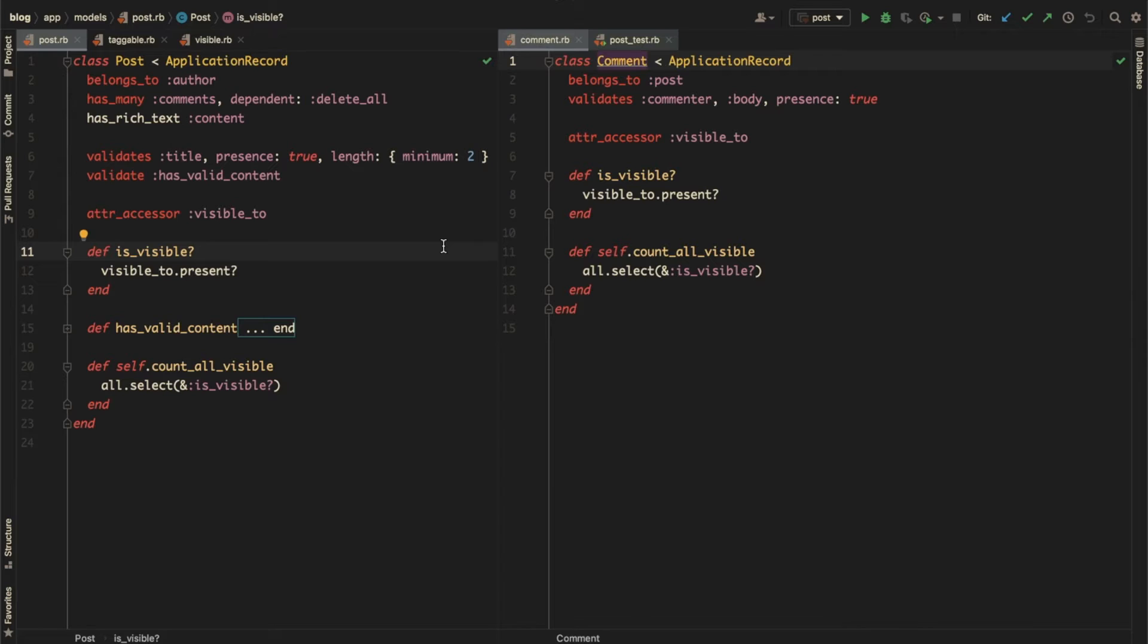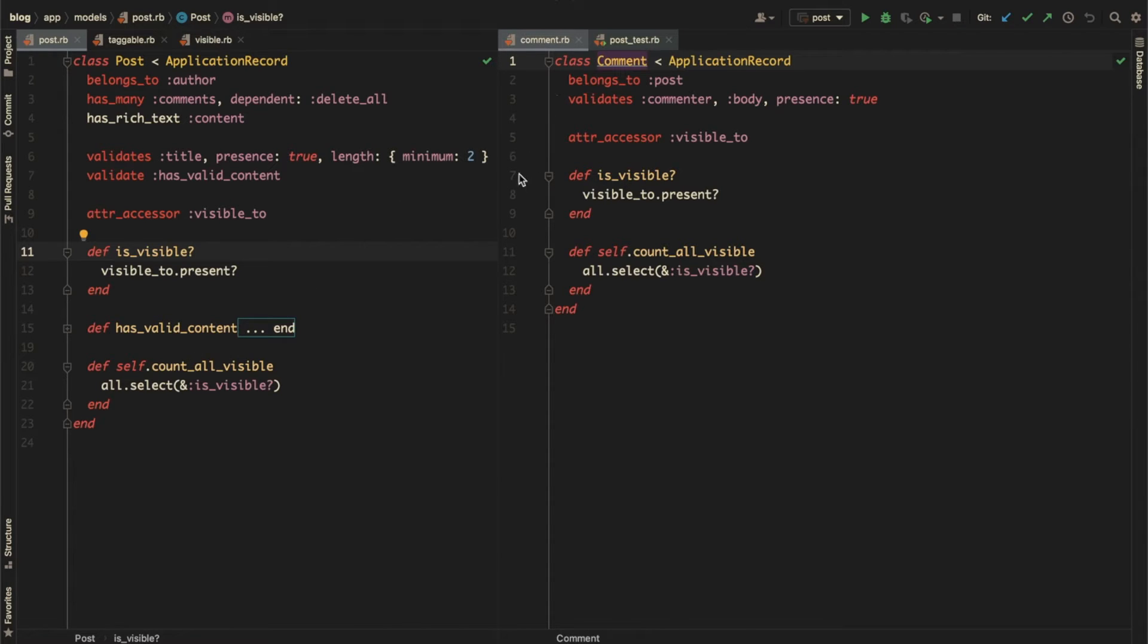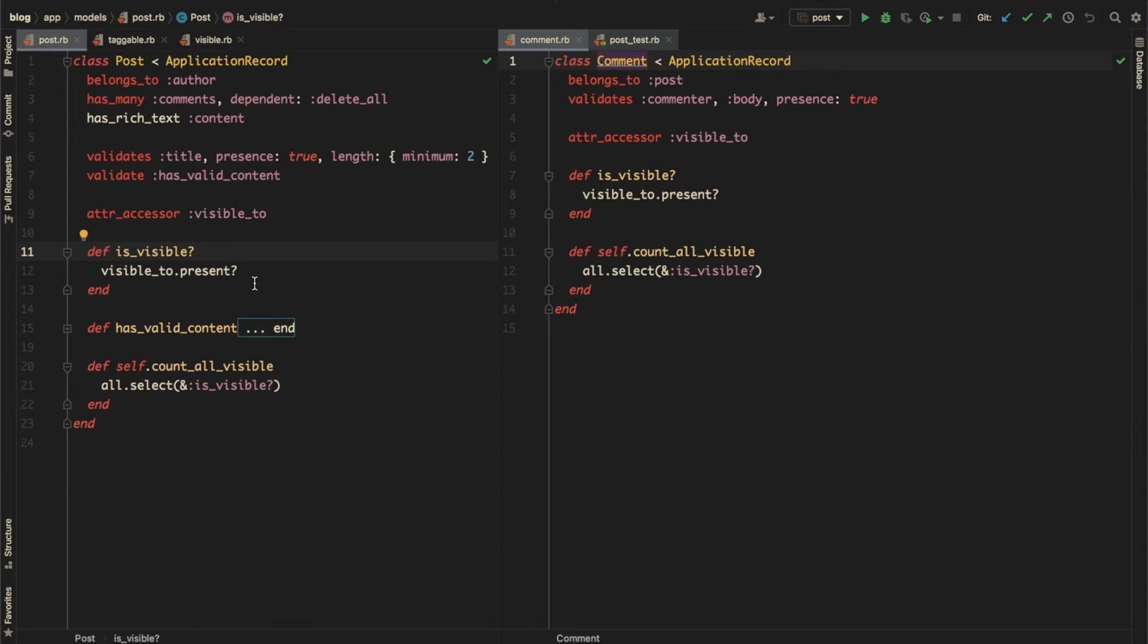The post class has visible_to attribute, is_visible instance method, and count_all_visible class method. The comment model also has similar properties and methods. In addition to these two, there could be many other models that need to control their visibility, and it would be nice if there was a way to abstract all this code.